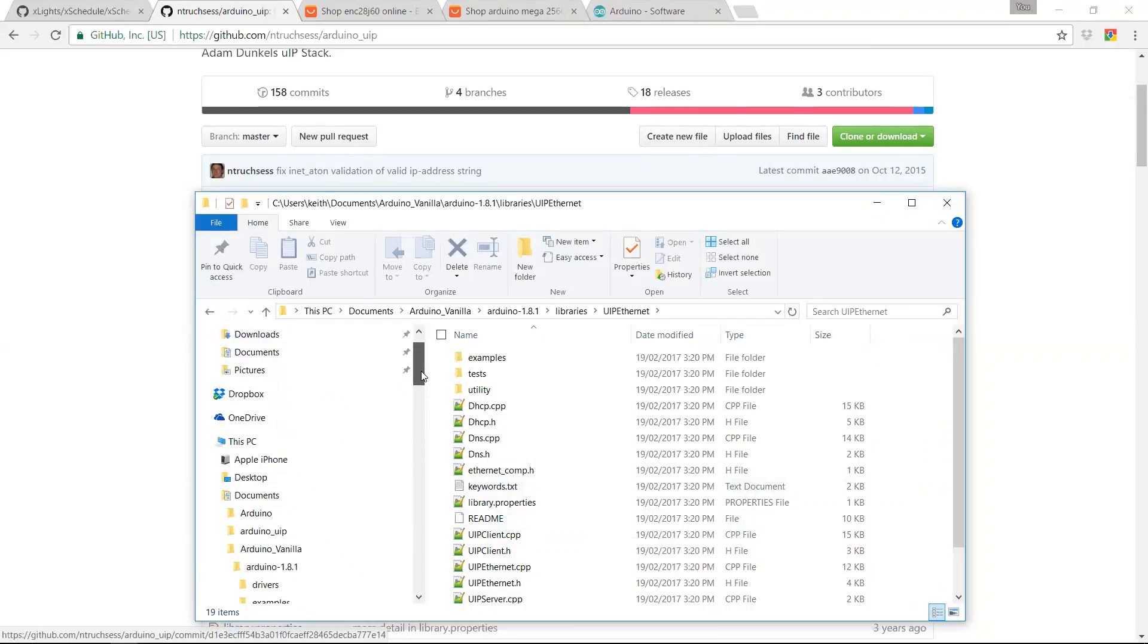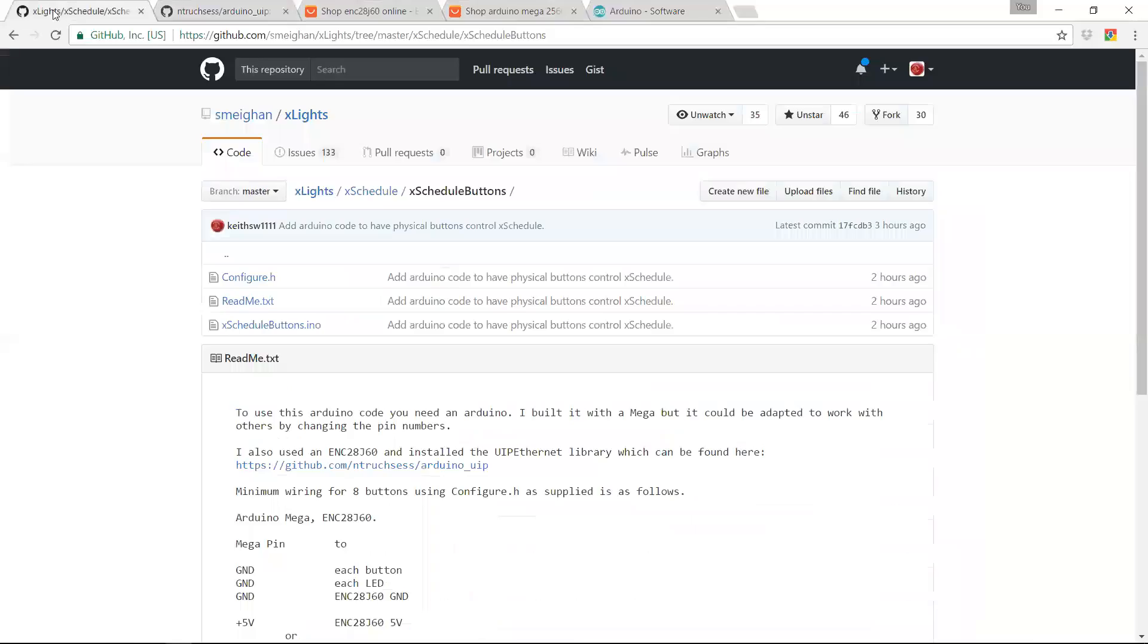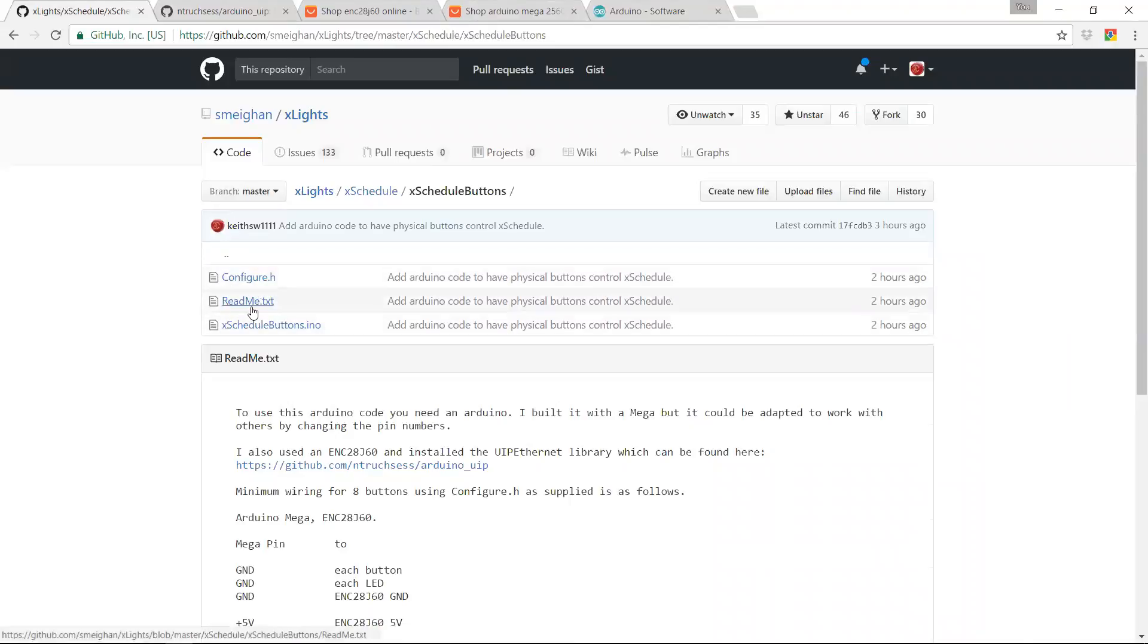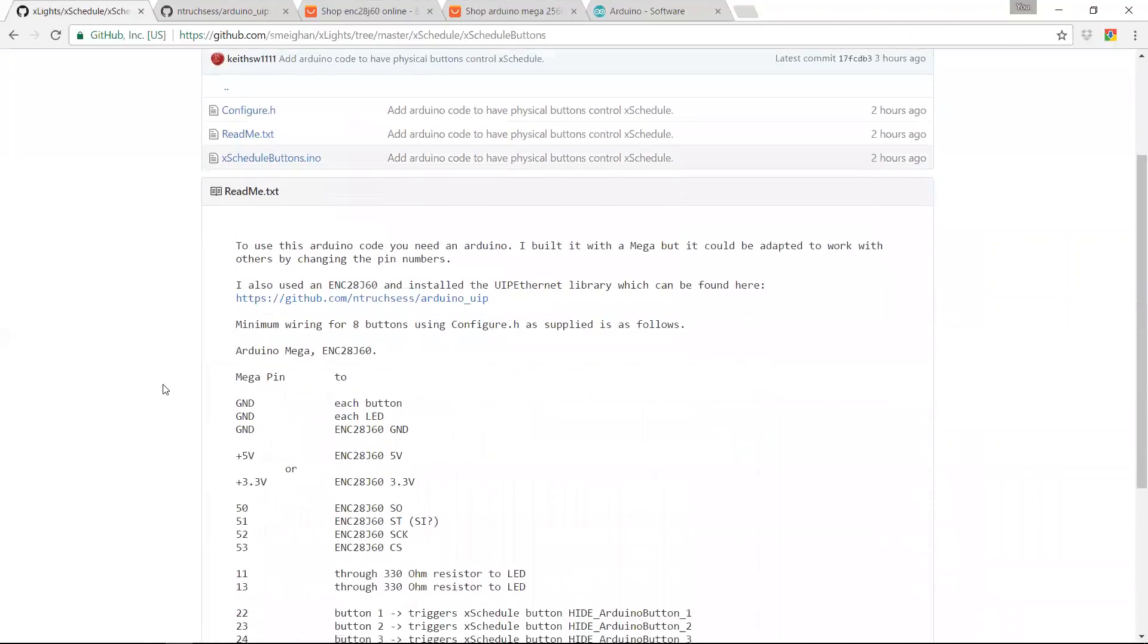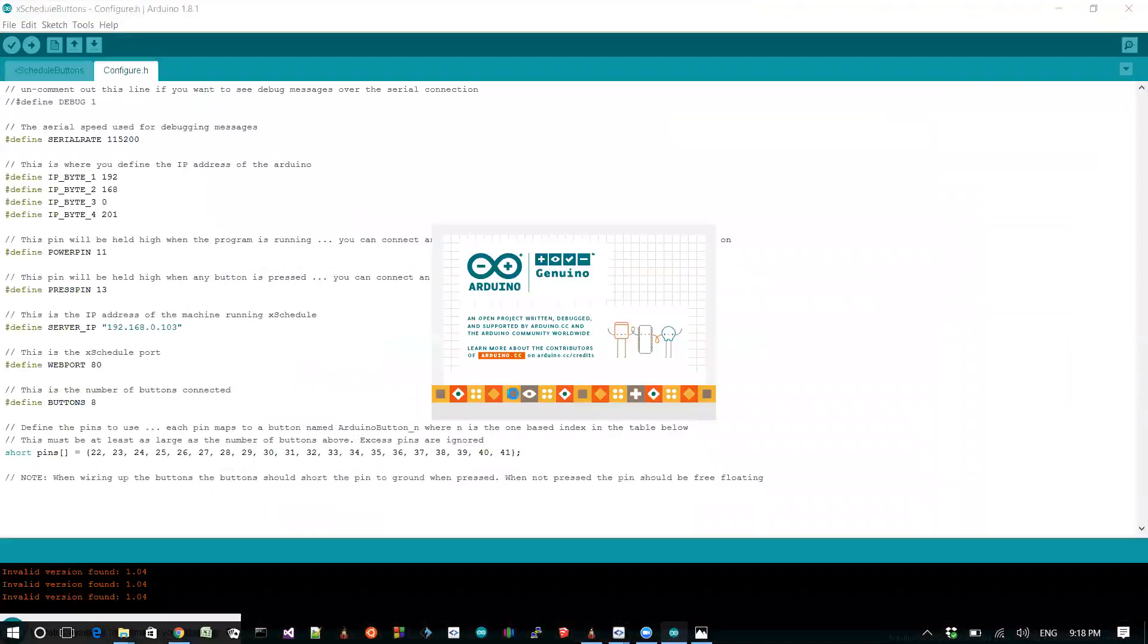The other thing you're going to need is you're going to need some Arduino code to run on your mega. Now, it's not included in your install. You'll actually have to go into GitHub to grab it out of the Xlights repository. In the Xlights repository, underneath the Xschedule folder, there's a folder called Xschedule buttons, and it contains all of the files that you're going to need. You should grab all of these, put them into a folder somewhere on your machine called Xschedule buttons, and then you can load that up using the Arduino IDE, which looks like this.